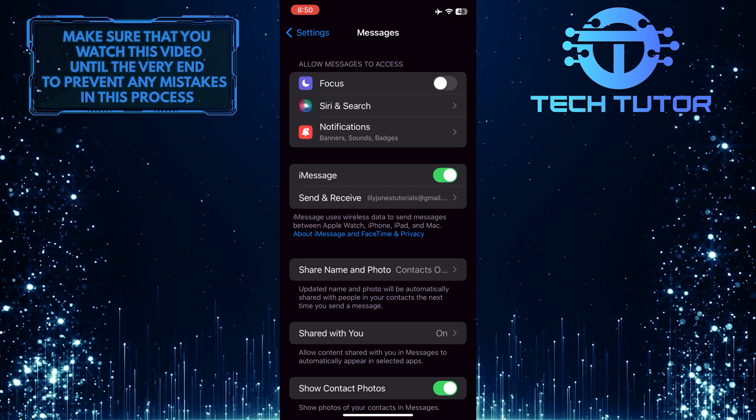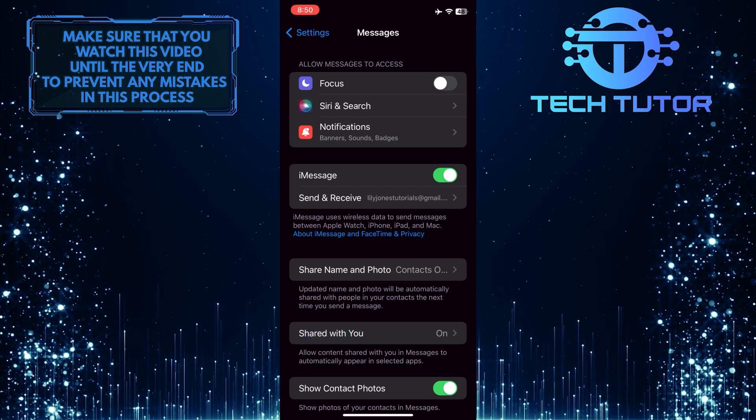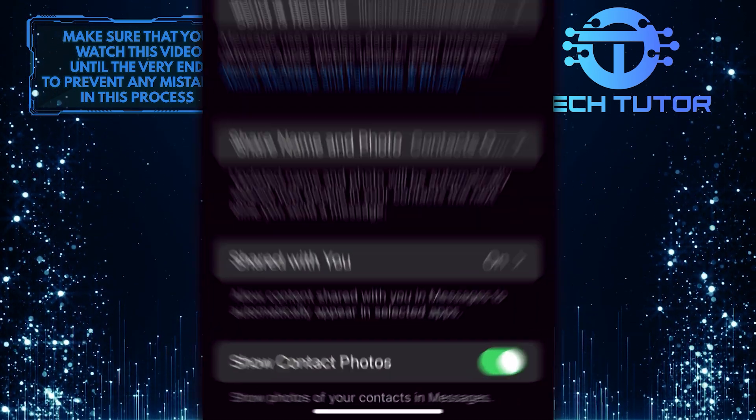And then tap where it says Shared With You. Allow content shared with you in Messages to automatically appear in selected apps.